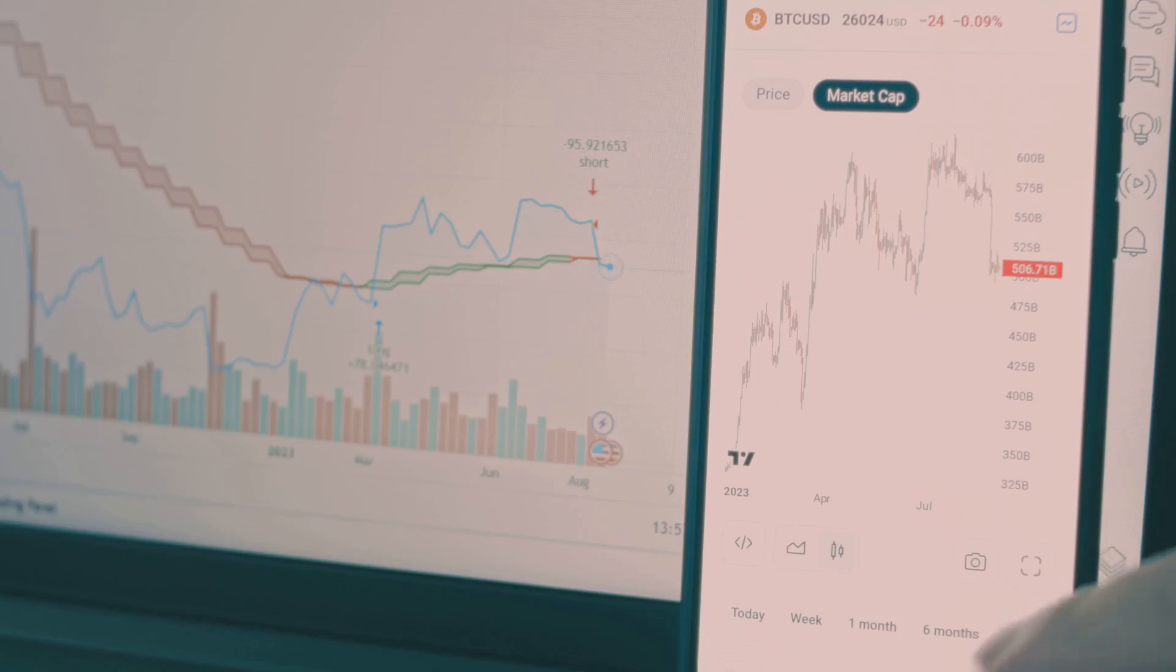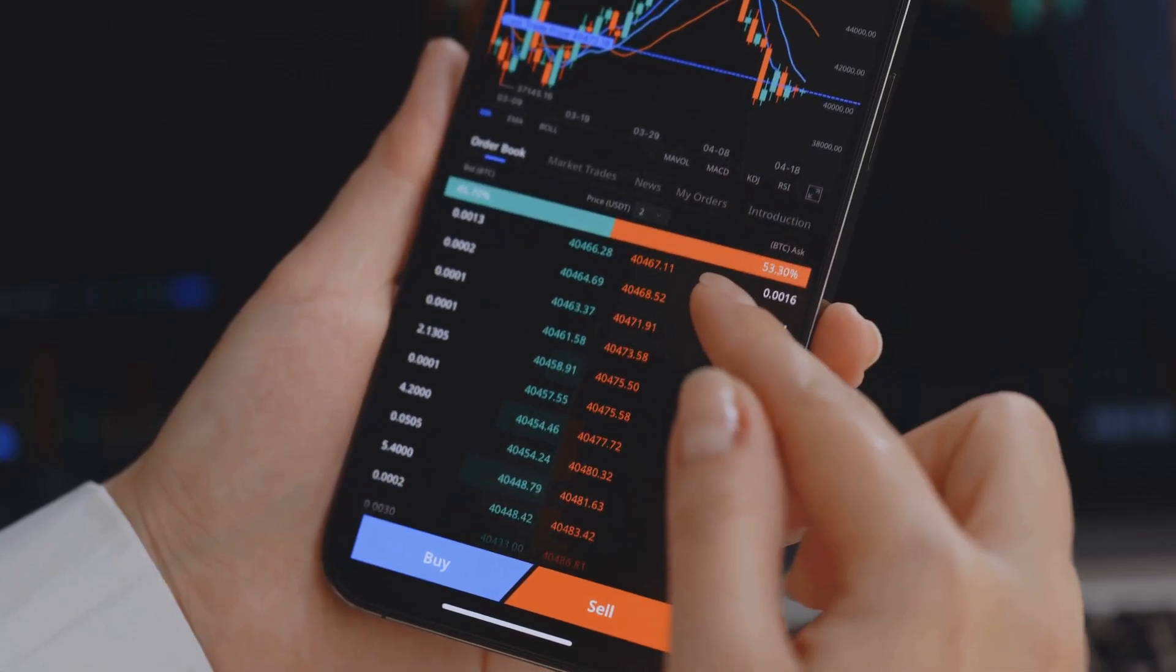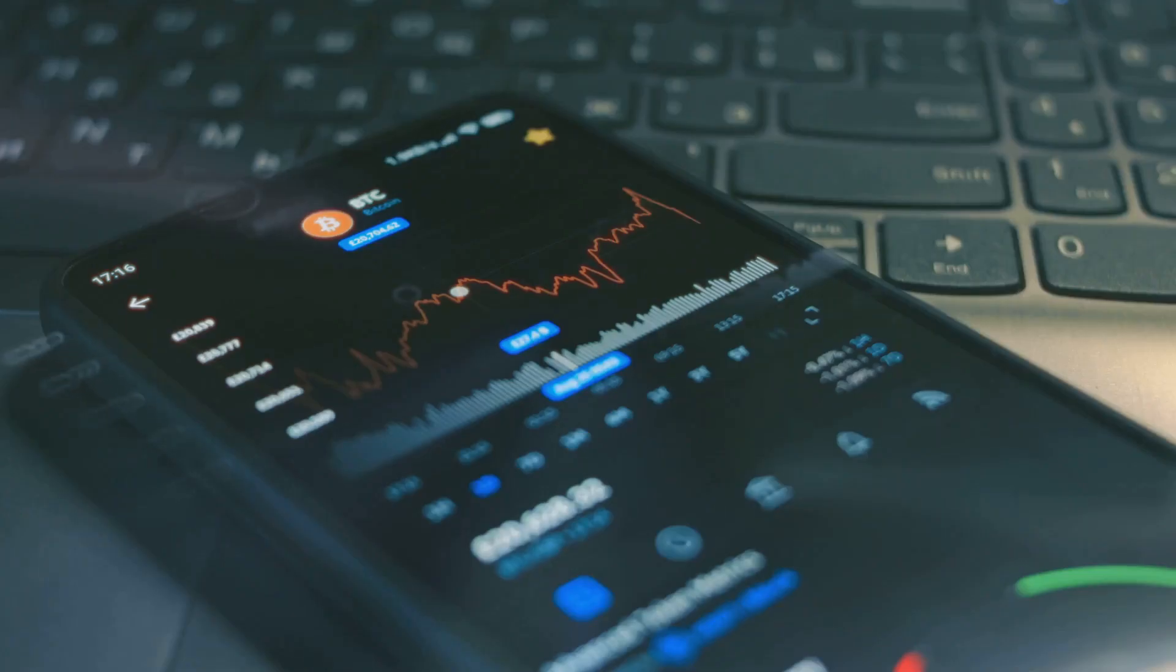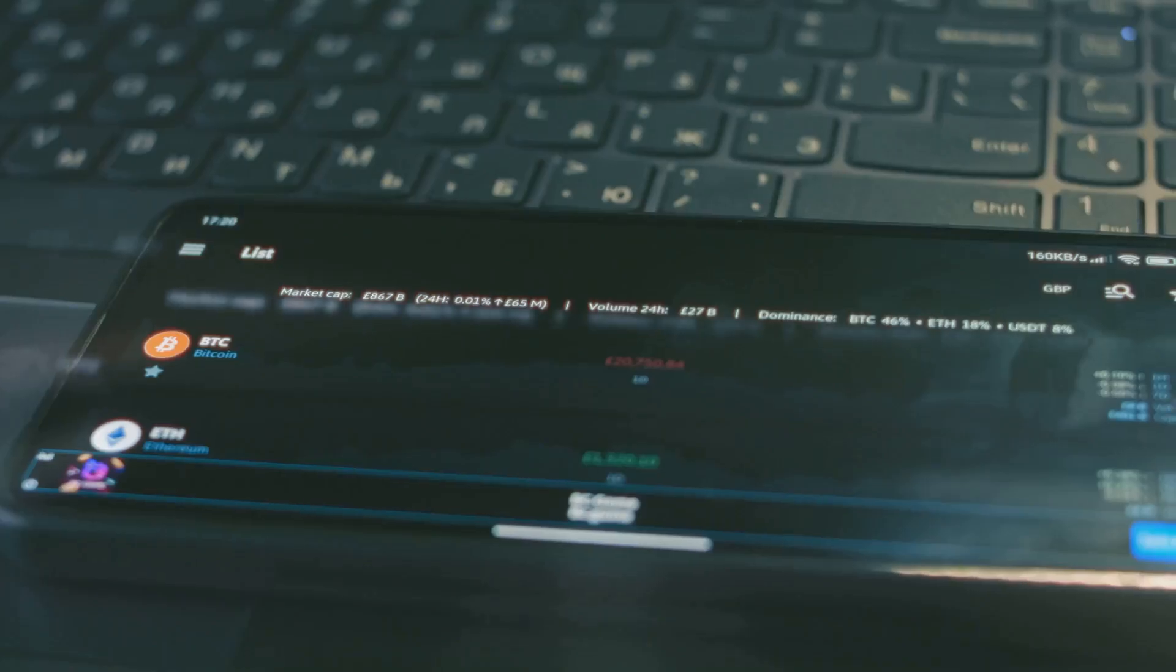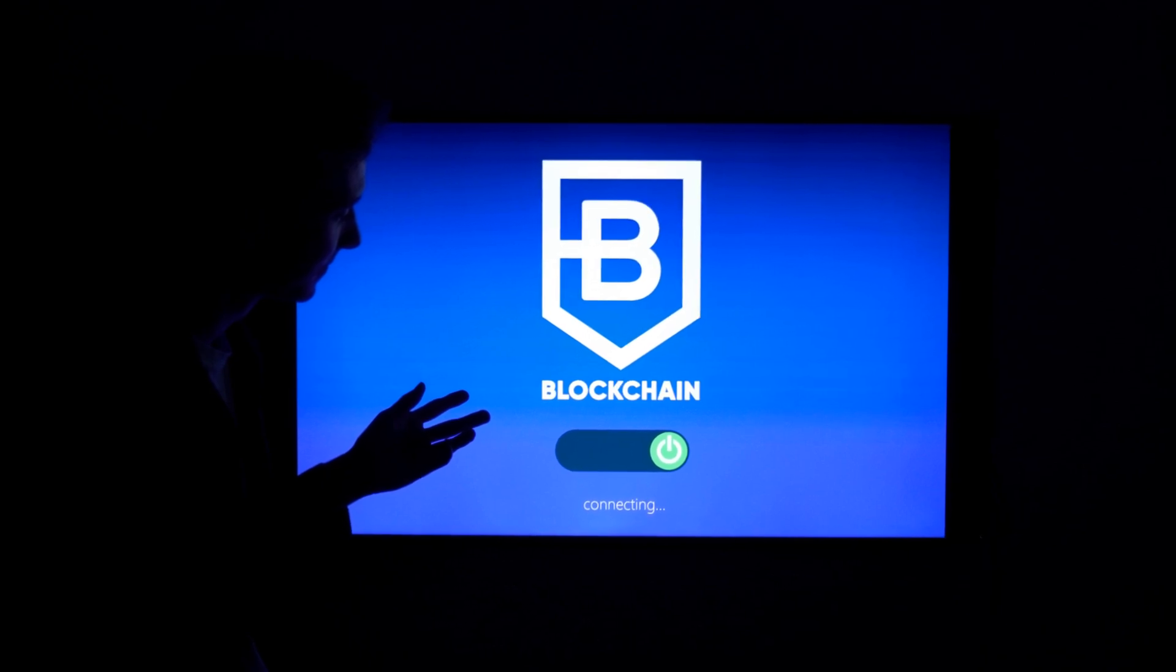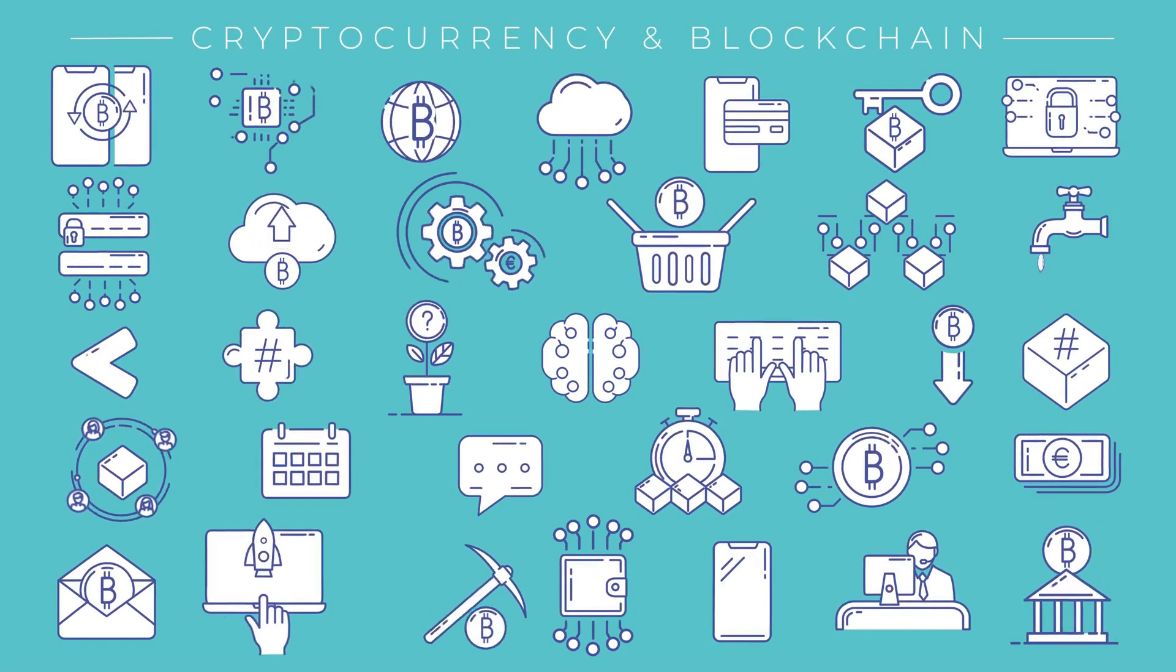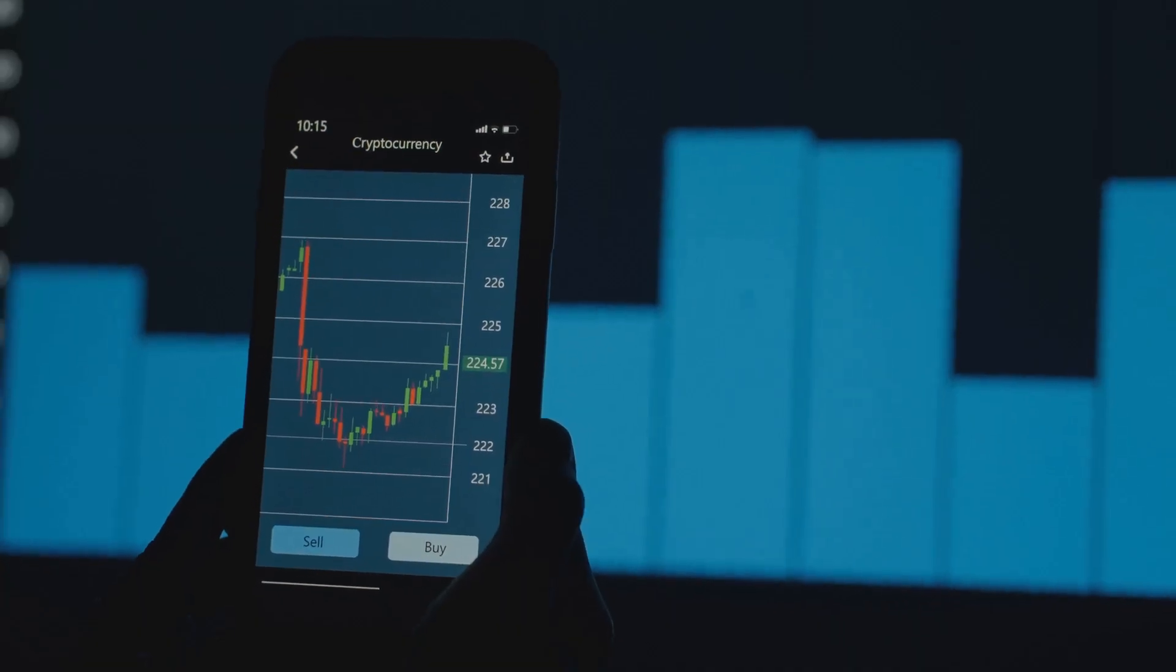Understanding these numbers is crucial. It helps investors make smarter choices. It allows developers to see usage patterns. It helps everyone understand crypto's value. On-chain metrics transform complex data. They turn it into understandable signals. They guide us through the crypto world. This is their fundamental importance.